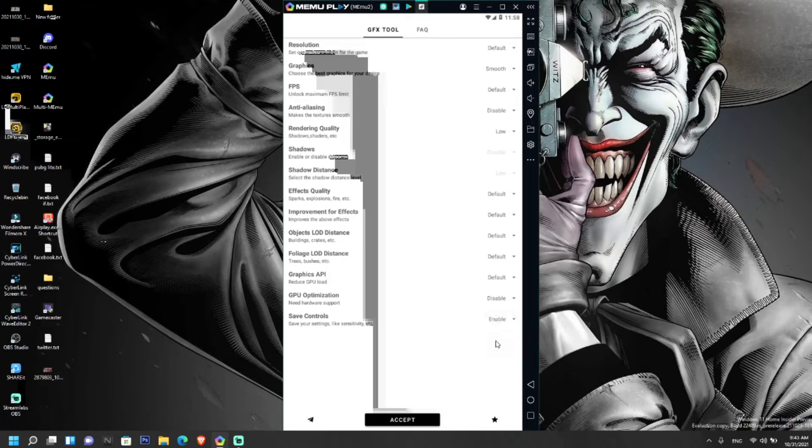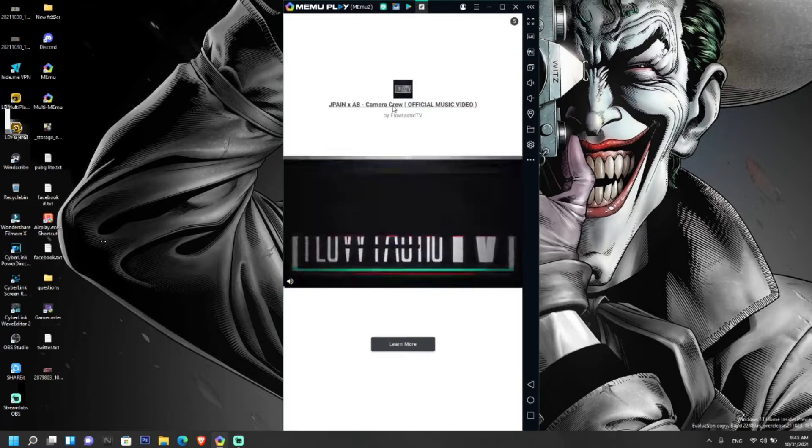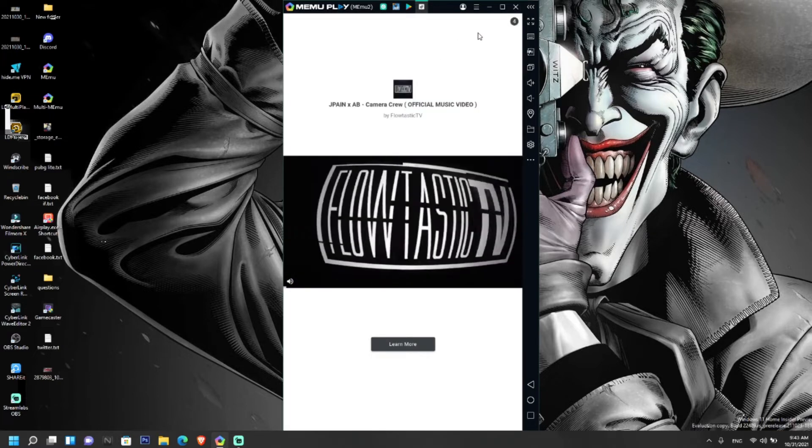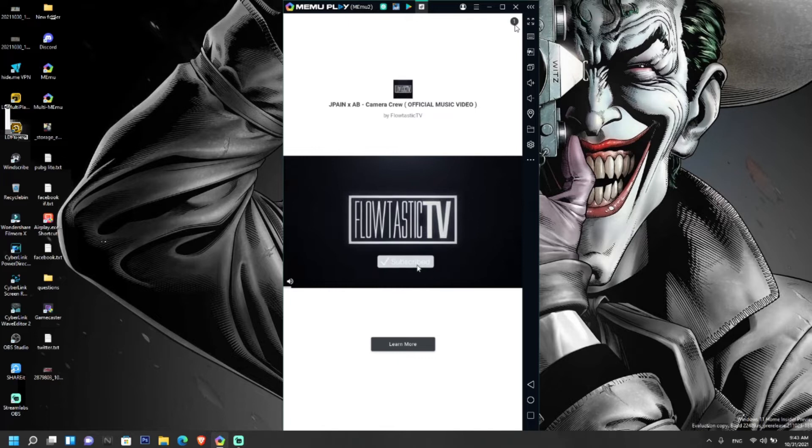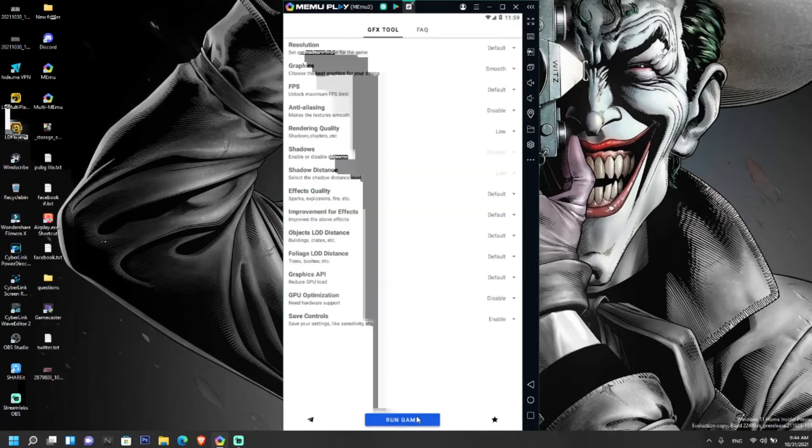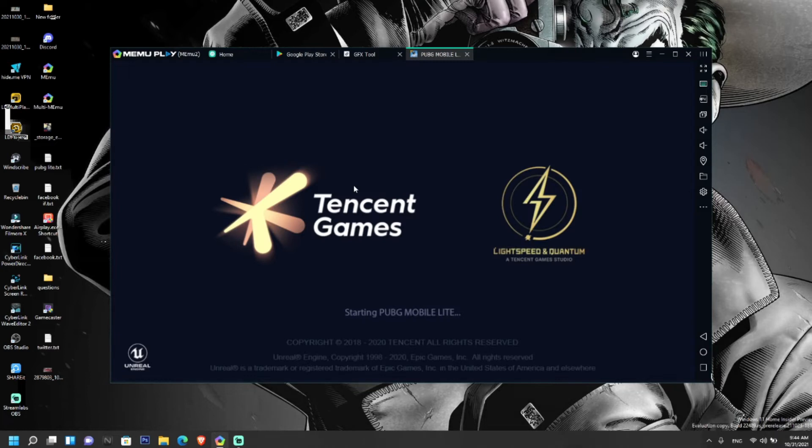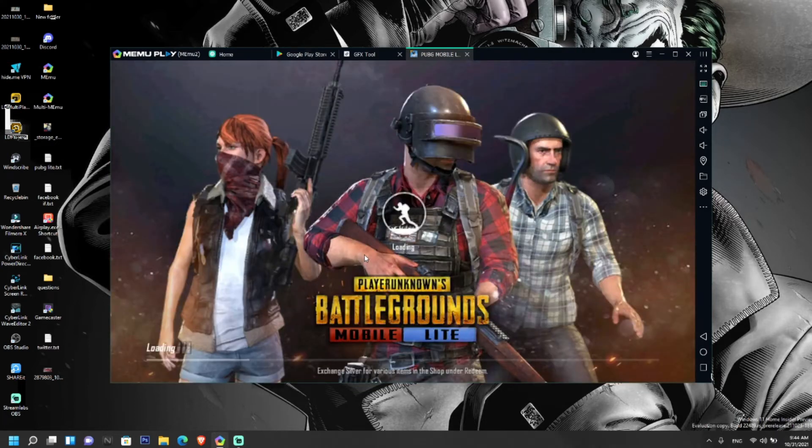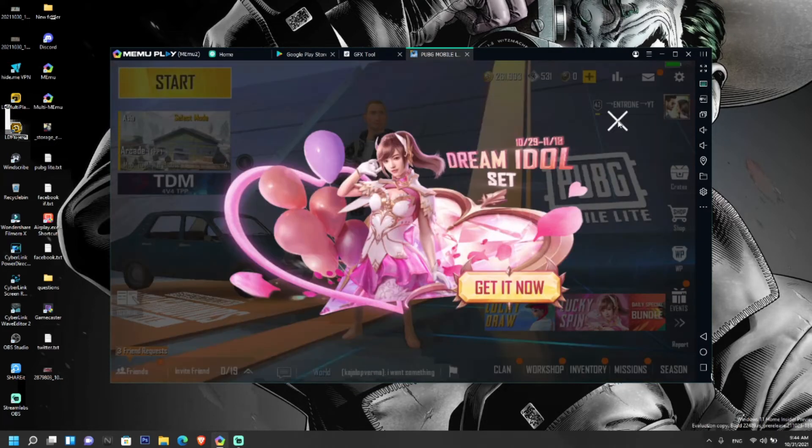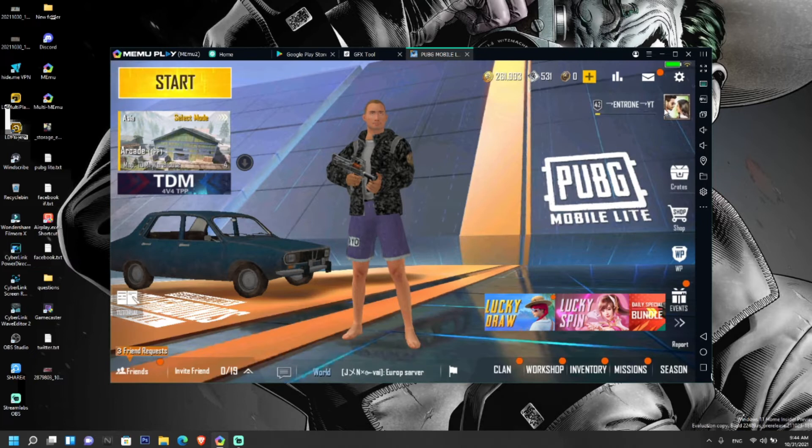After that, click on run game. The game has opened.